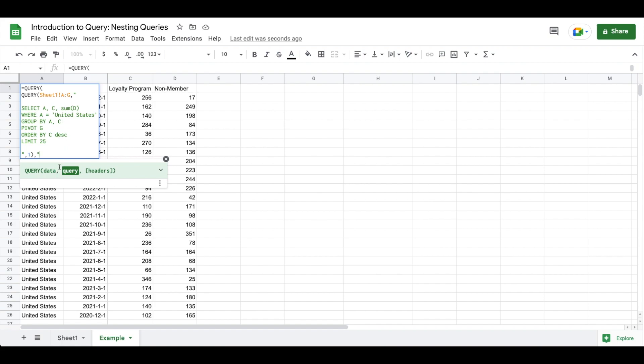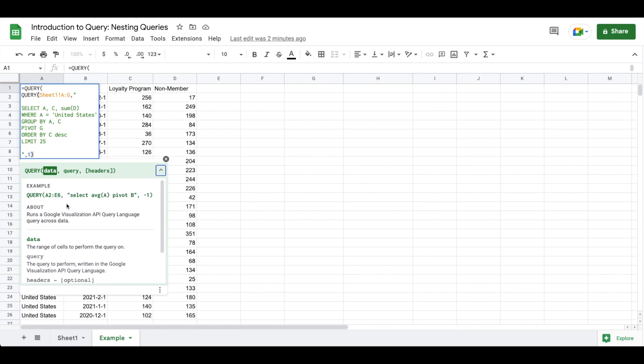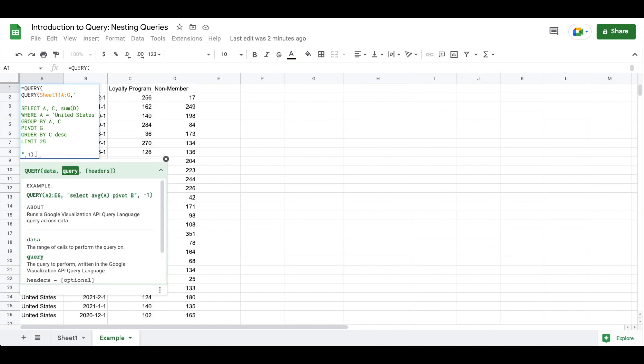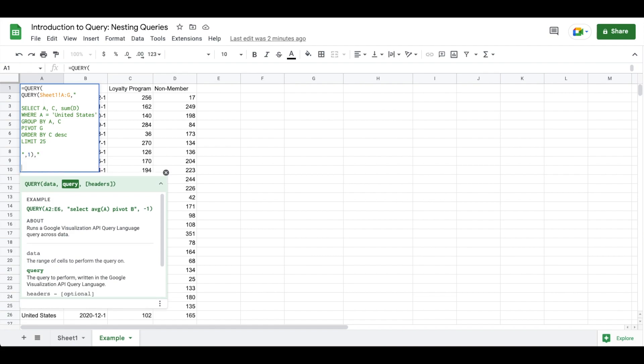So effectively you'll see here that we are in the data portion of our statement. In the example documentation we have A2 through E6. What we're doing is we're referencing the query of sheet one columns A through G with the following parameters. So when we add in a comma we are then moving into our query statement.